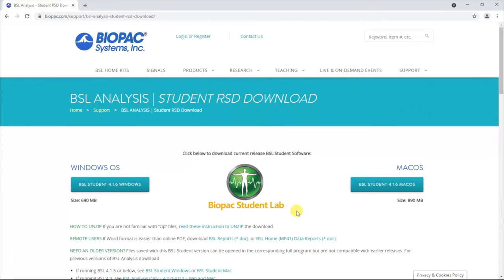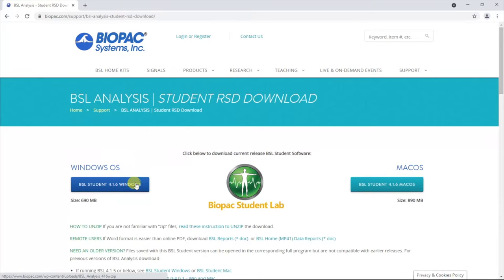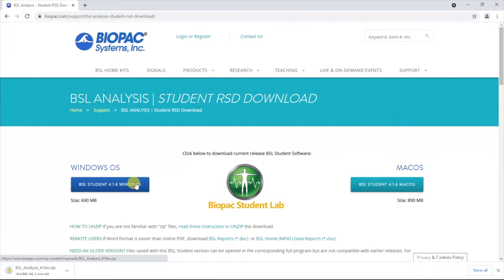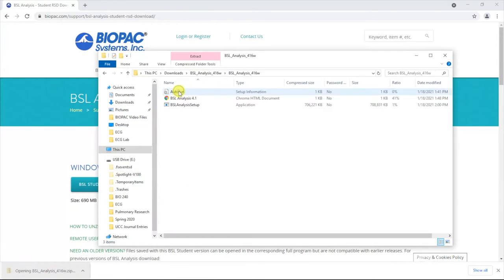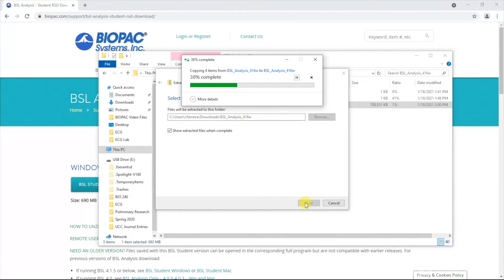From here, select the current release of the free Biopac student software for either Mac or Windows operating systems, depending on your home computer. In this example, we will select the Windows operating system. Once you make this selection, screen prompts will then direct you toward completing the download.